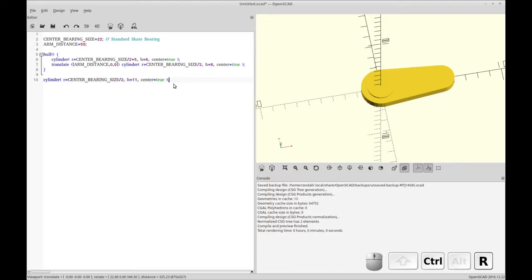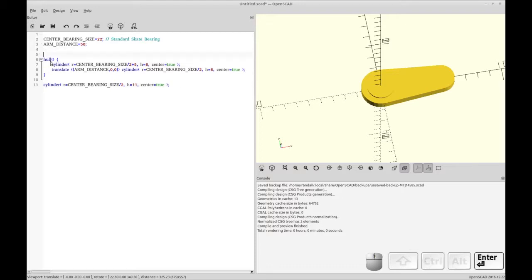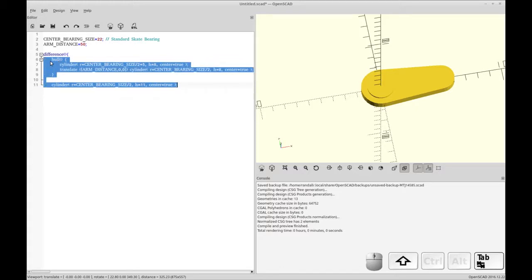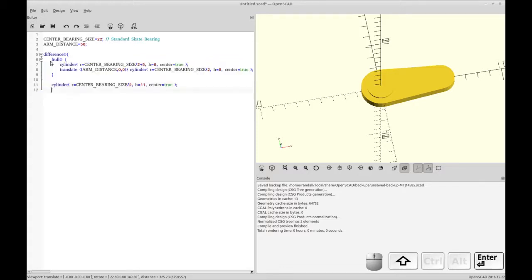So with the hull now I'm going to subtract the center bearing from the full shape using difference. So difference subtracts from the first child any children after that. So in my case the first child is the hull and I'm subtracting the cylinder and you see that it's been subtracted.